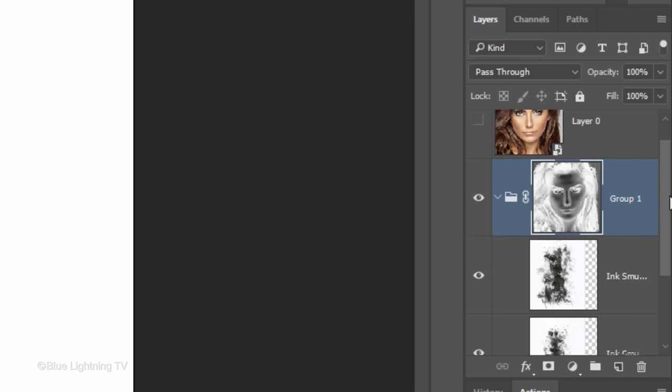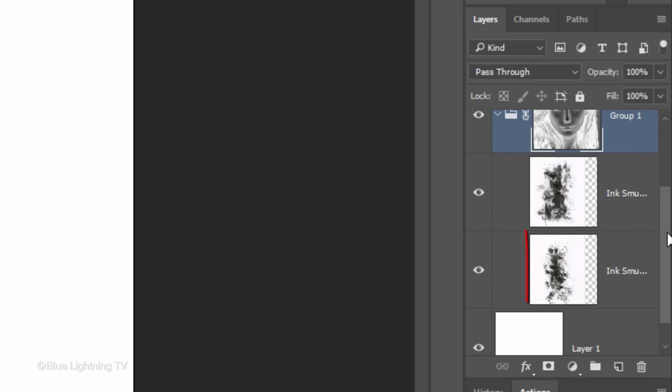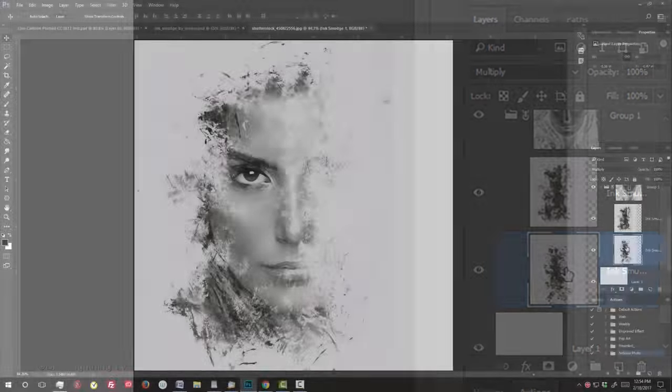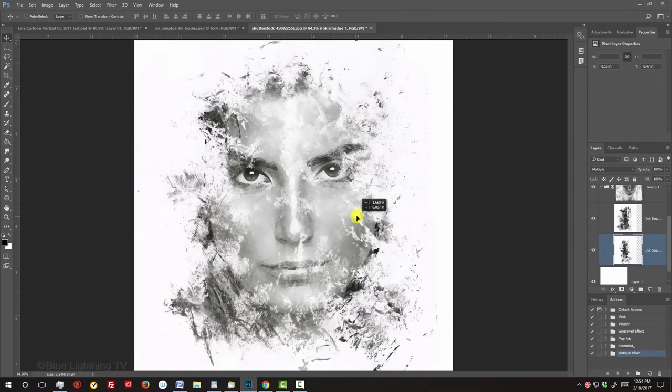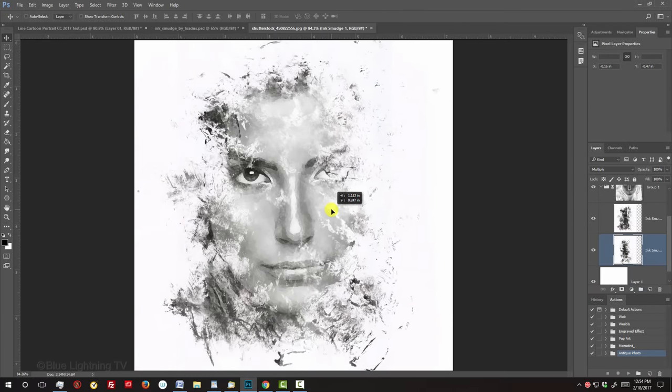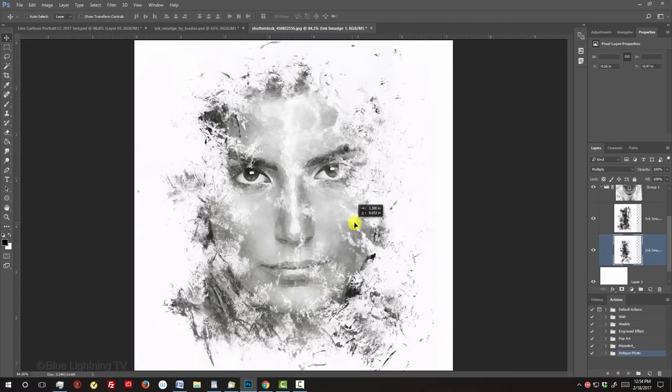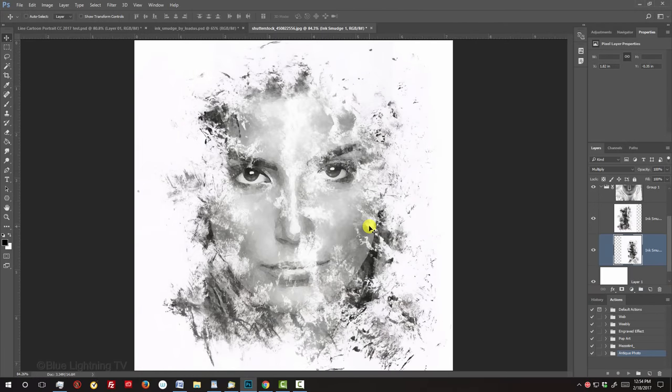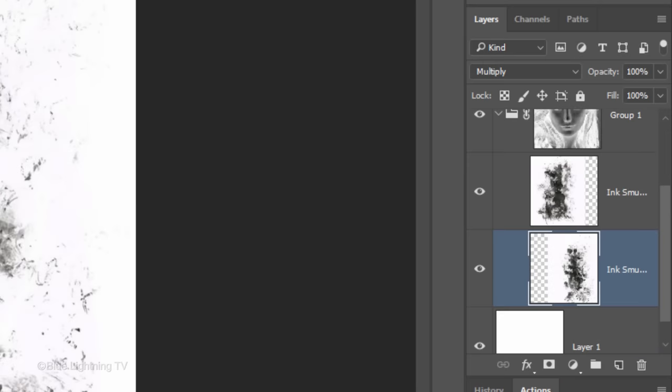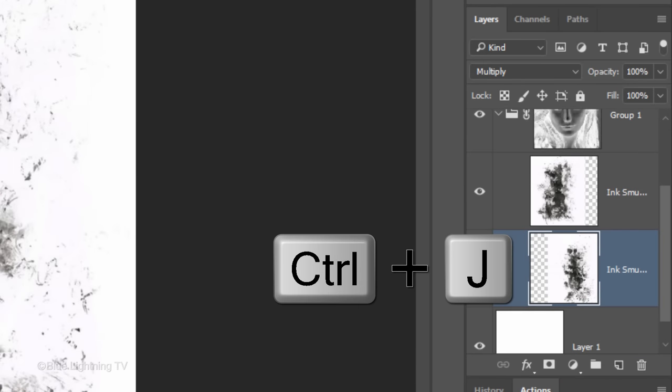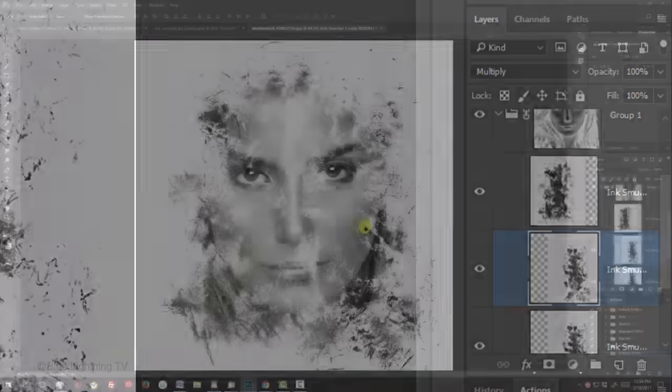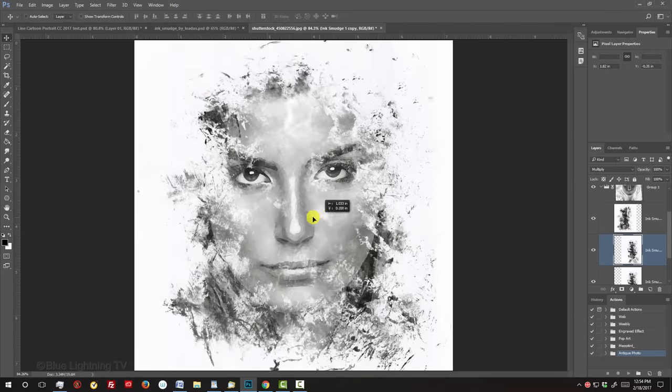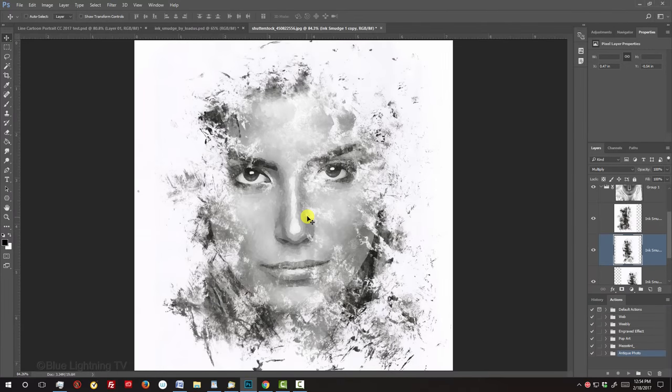Scroll down until you see the bottom texture and click it to make it active. Drag it to reposition it. Make a copy of this texture layer by pressing Ctrl or Cmd-J. Then, reposition it.